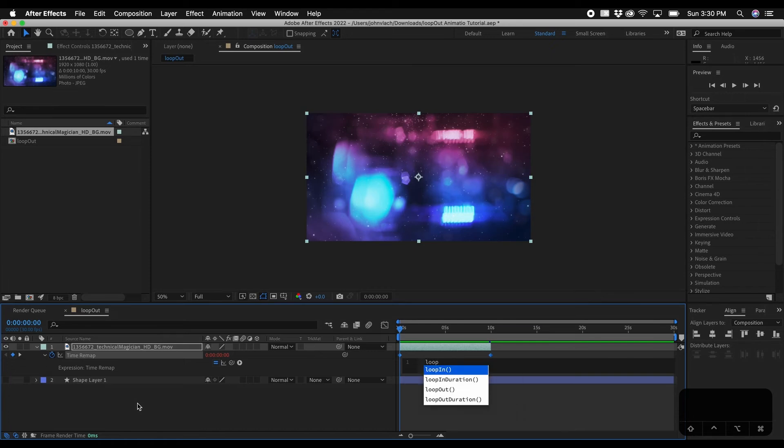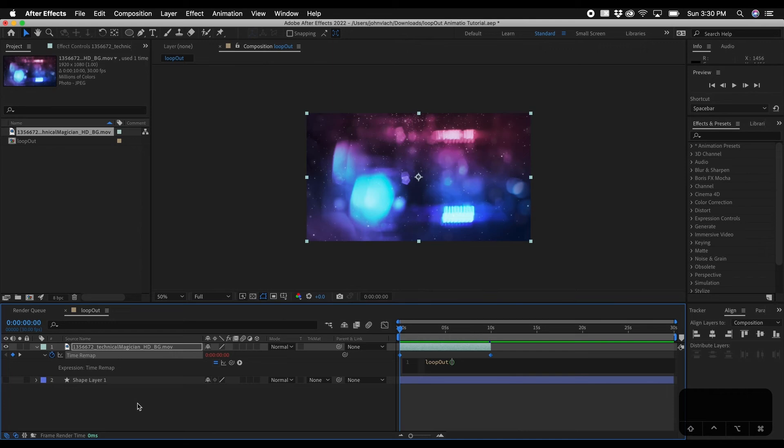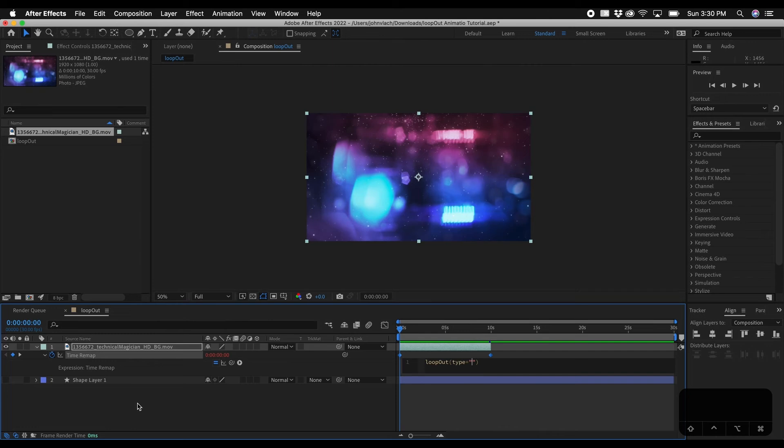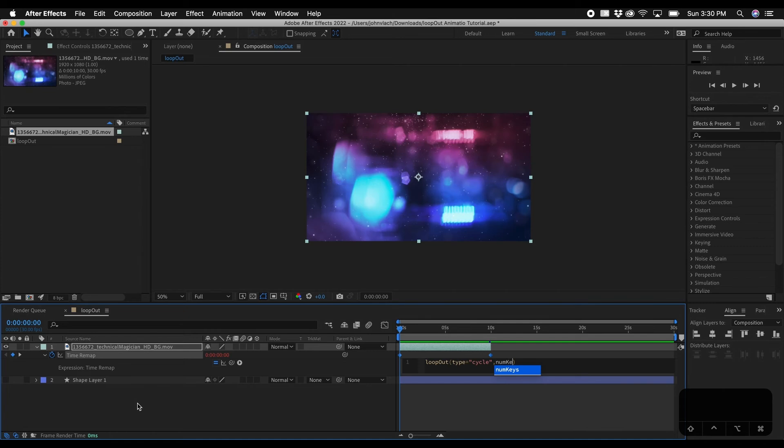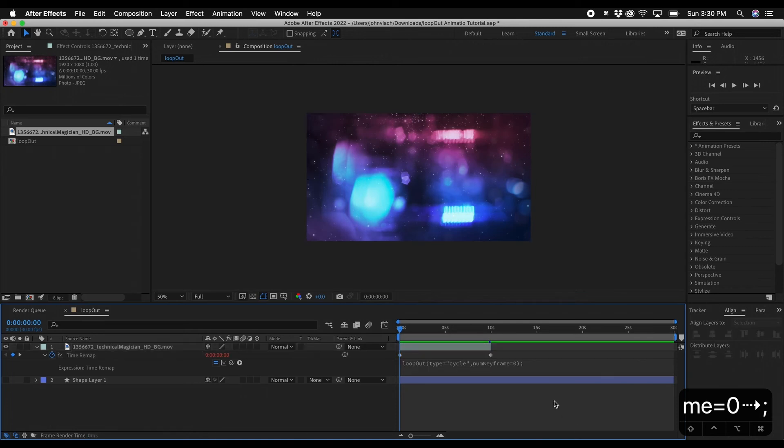We'll type in loop out open parentheses type equals quotation marks cycle, num keyframes equals zero. And then close that out with a semicolon.